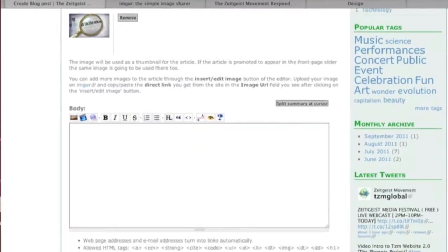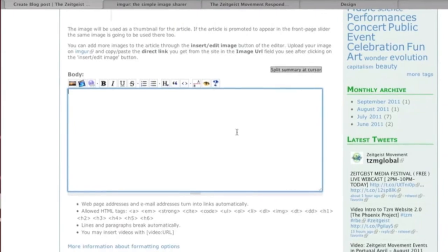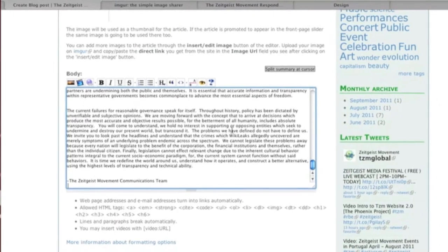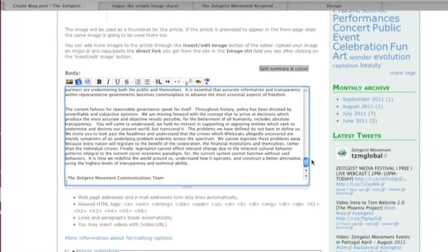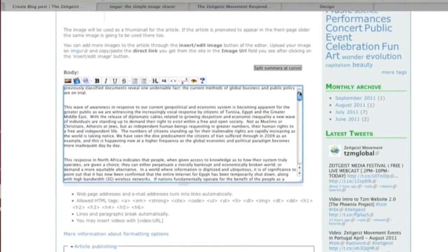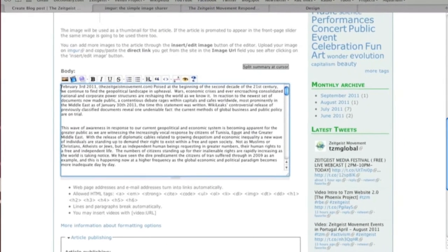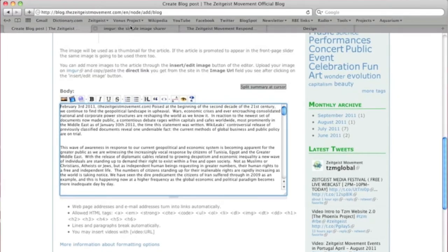Enter the body of your submission. To include images in the body of your article, you can host them at ImageUR.